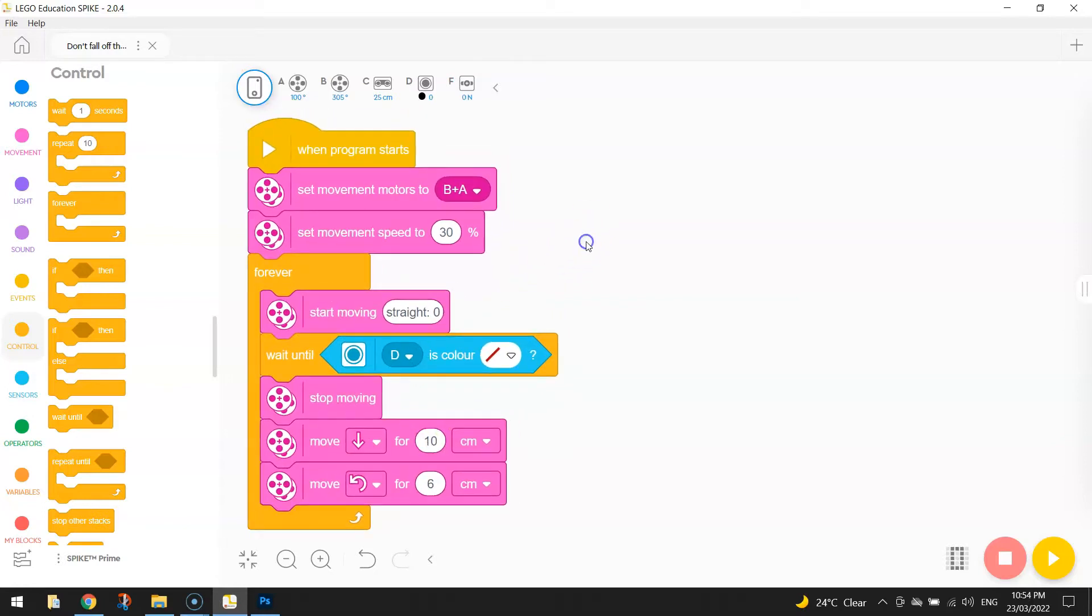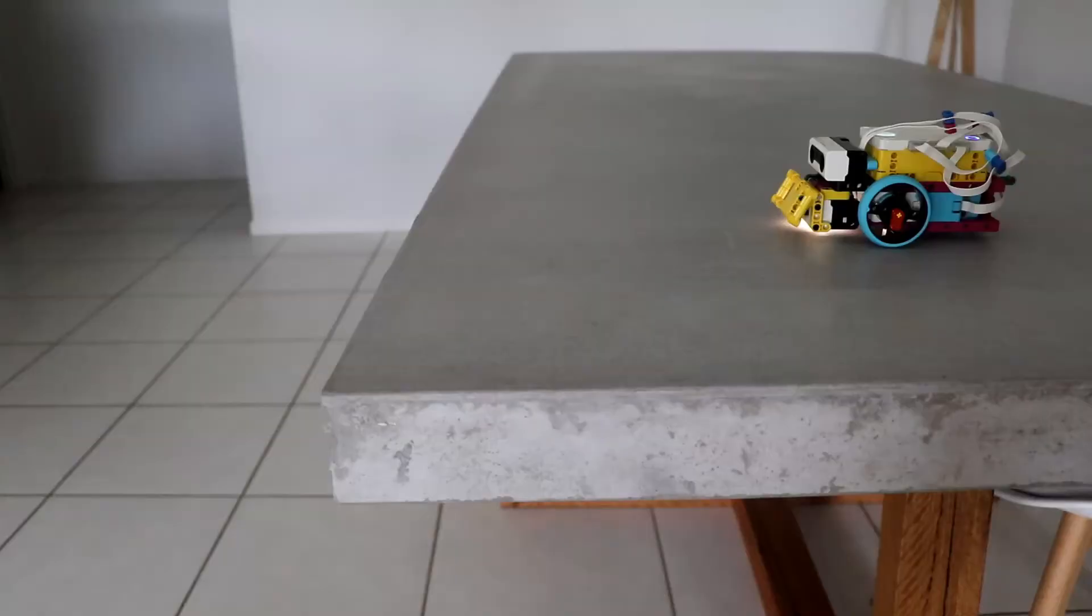And that's basically your code. So let's have a look at what that does. Hopefully we can start exploring multiple sections of the table without falling off the edge.